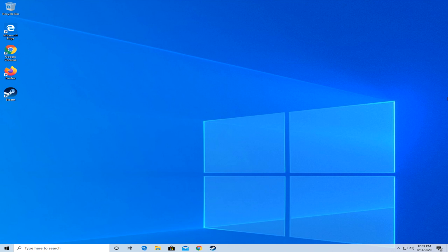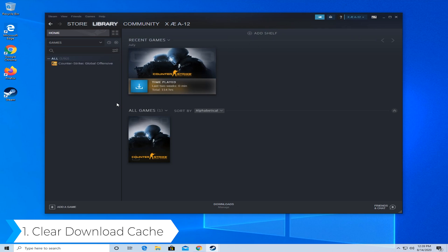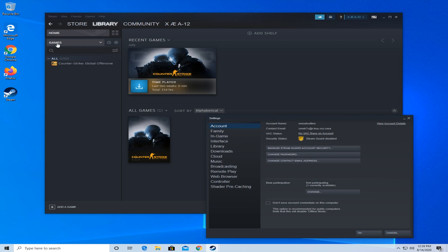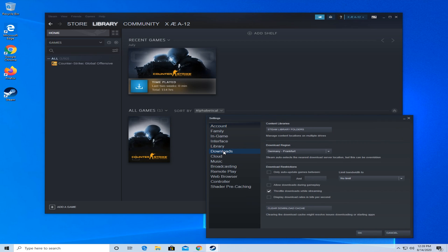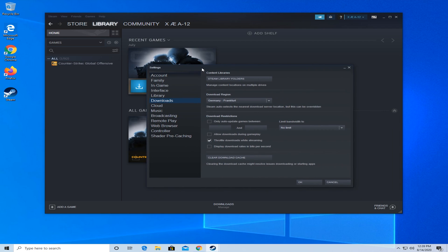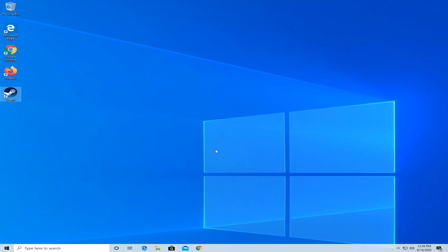First of all, clear download cache. For this you need to open Steam, then go down and select settings. Then on the left go to downloads and press on clear download cache and press OK. Then restart Steam and see if that works.